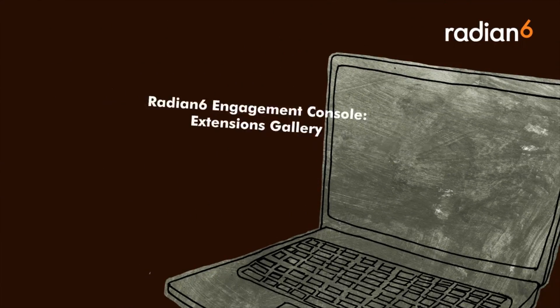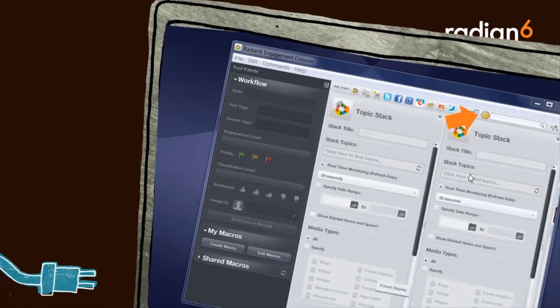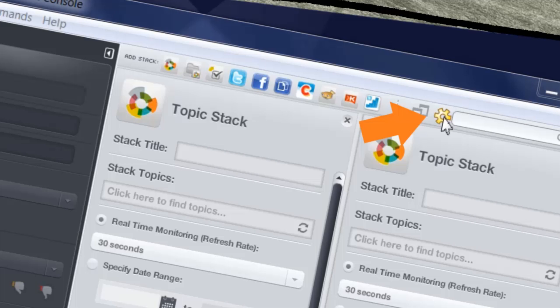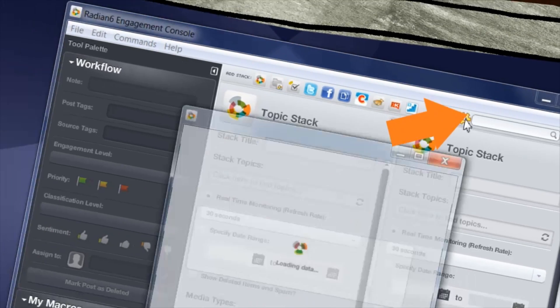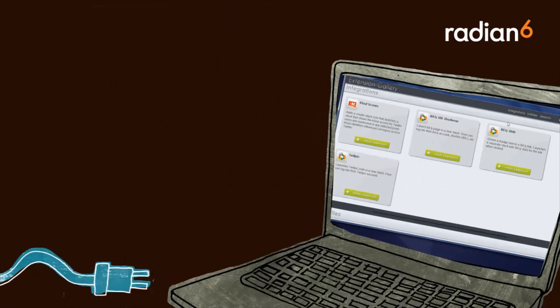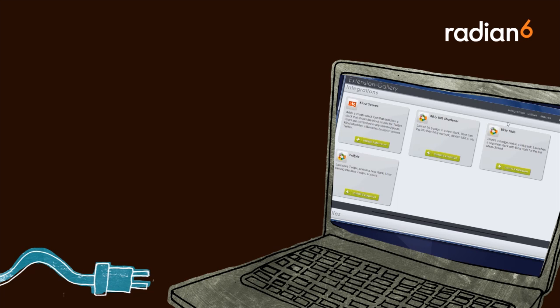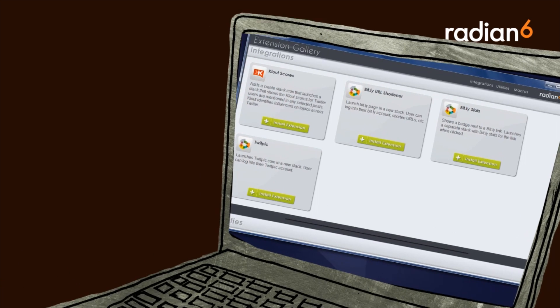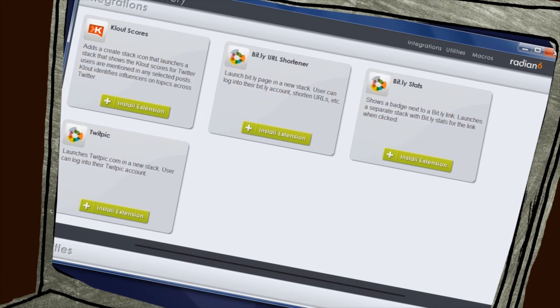The Extensions Gallery is a collection of integrations, third-party apps, and macros designed to extend the functionality of Engagement Console and help users meet the specific needs of their team. The Extensions Gallery features a new launch pad where users can store and organize all of their installed features.